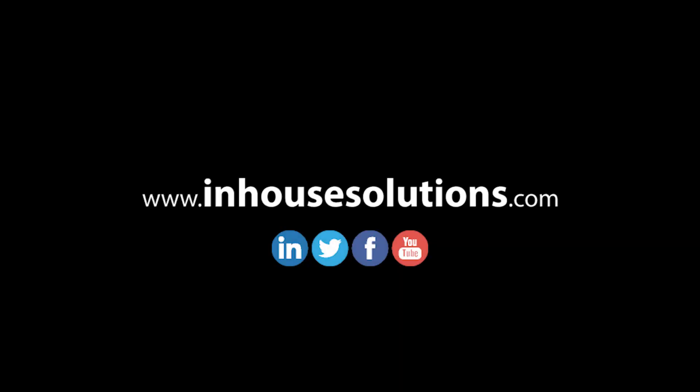If you liked this video and would like to see more tips, tricks, and how-tos, please visit us at inhousesolutions.com and like us on your favorite social media feeds.